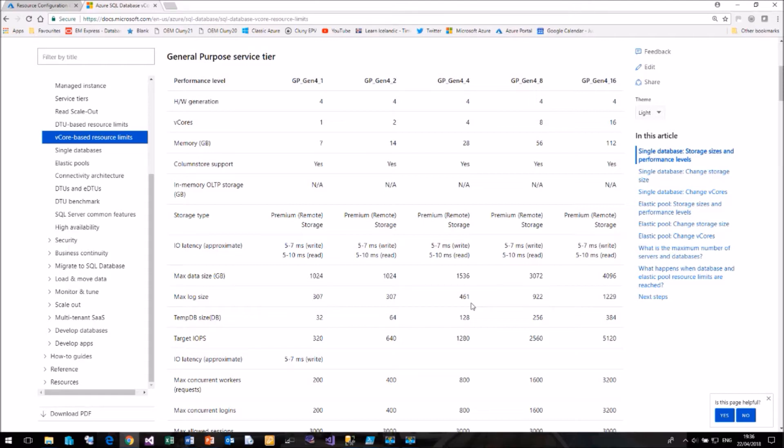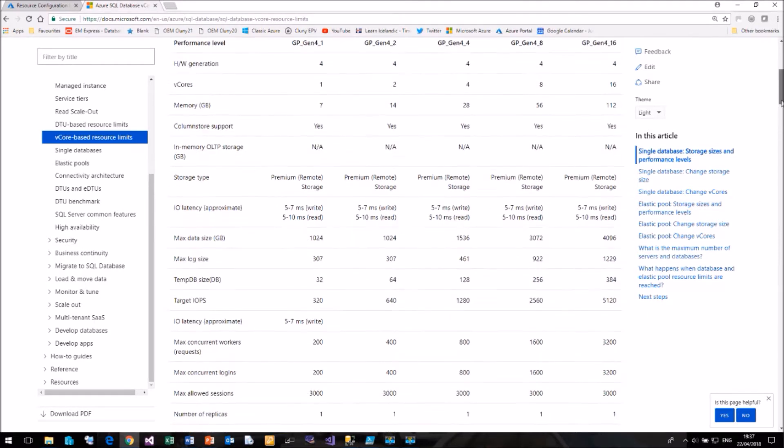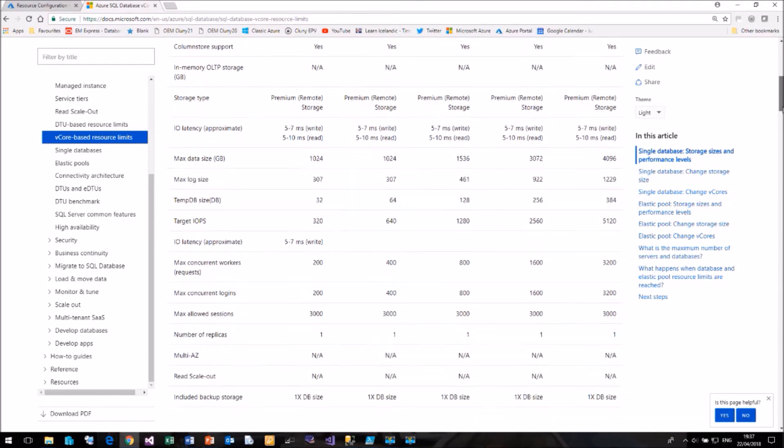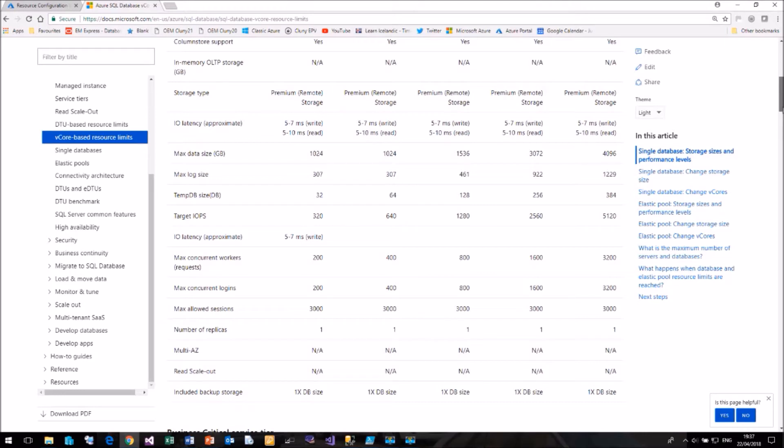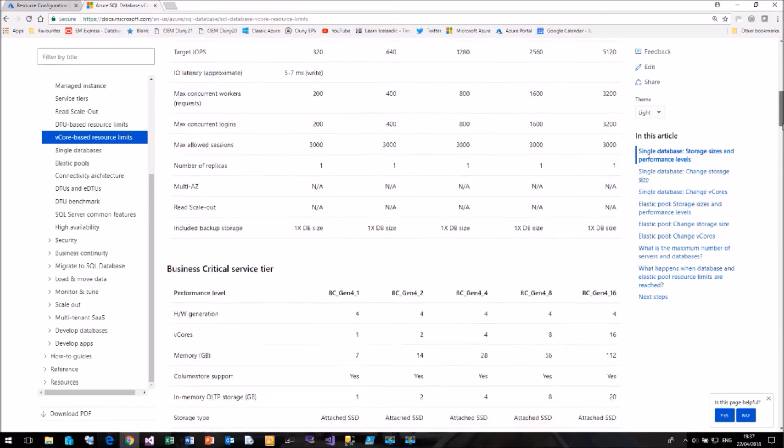How big your log size can be. So there's a limit to how many transactions you could run in one go. The temp DB size from 32, I'm assuming that's gigabytes, up to 384 gig. We've also got IOPS figures and all sorts of other stuff. With these values, it should be easier to compare the resources that you would need in Azure compared to the resources that you are currently using on premises if you want to move to an Azure based model.